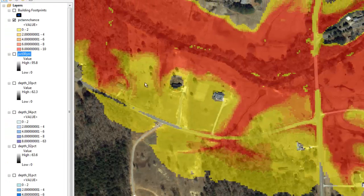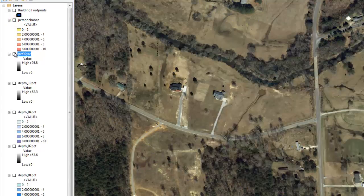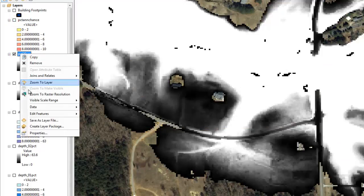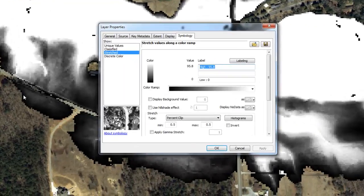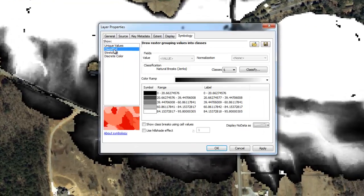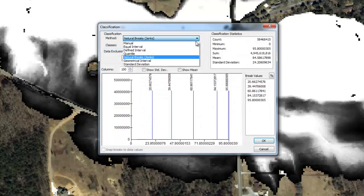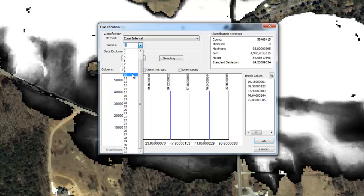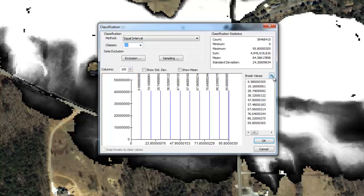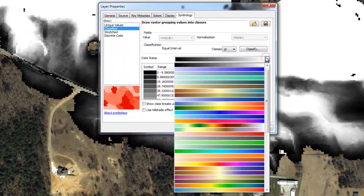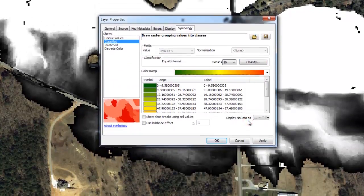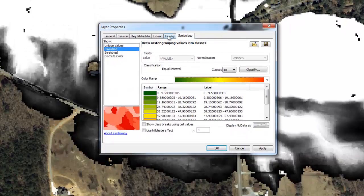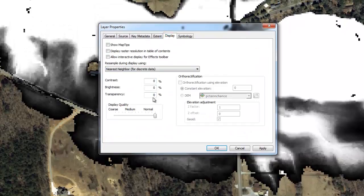Finally, we will symbolize the percent 30-year chance grid, following the same process. In order to visualize the full range of values associated with this grid, we will divide the grid into 10 equal intervals. Since the cell values are percentages, click the percent button above the list of break values. Select a color ramp, and set the transparency to 50% and enable map tips.